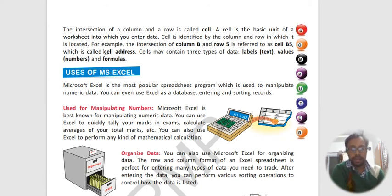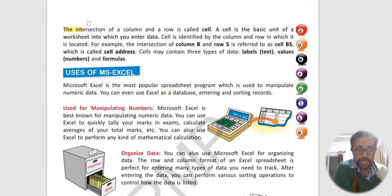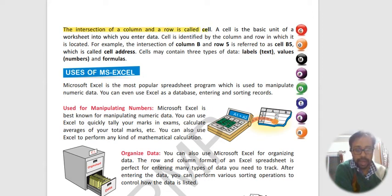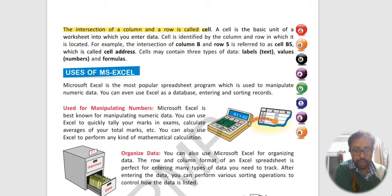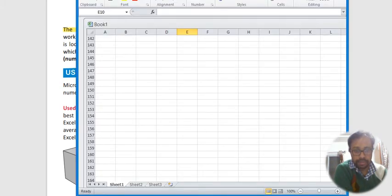Now what is cell? Let us see. The intersection of a row and a column is called a cell. For example, a cell is the basic unit. So if suppose what is the cell, let us understand by Excel itself.